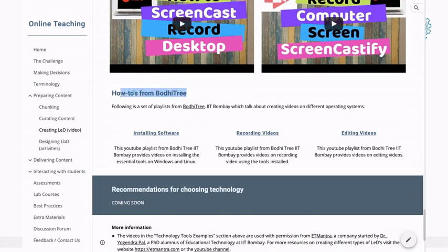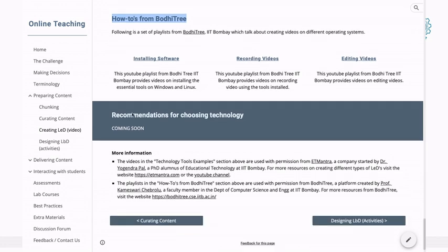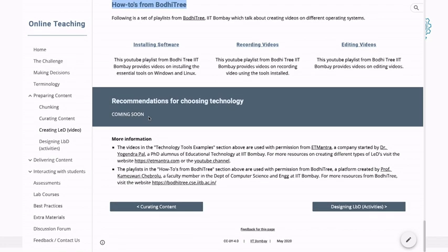There are some how-to's from Bodhi Tree for how to install the software. At the end, we will have recommendations which will say: if this is the first time you're doing this, then just use this one followed by that one, and that should cut it for you.